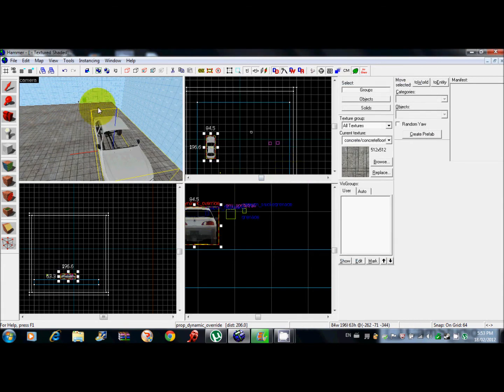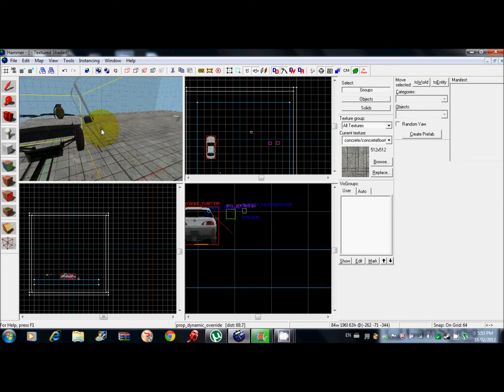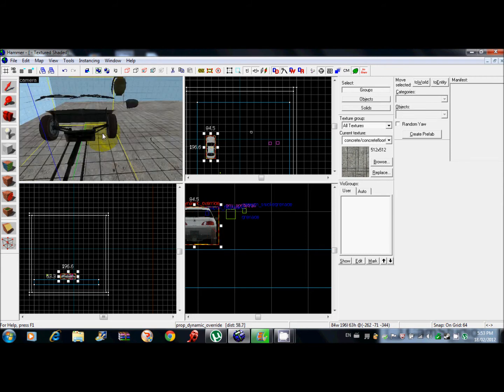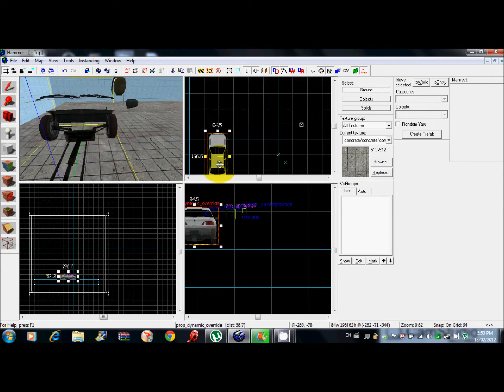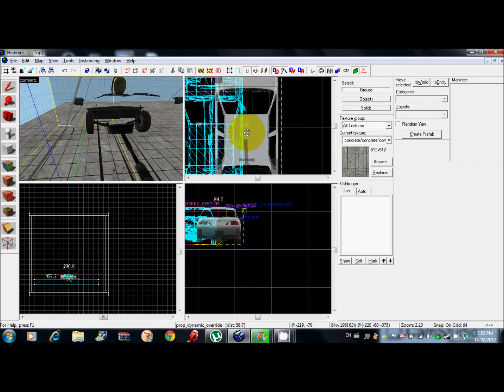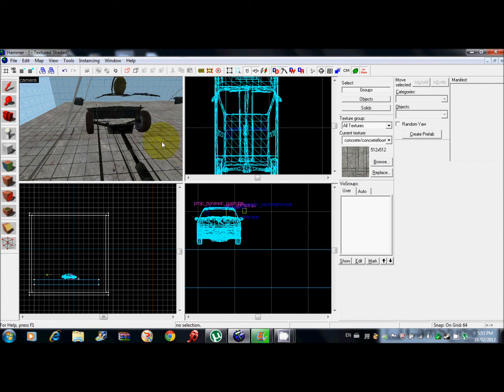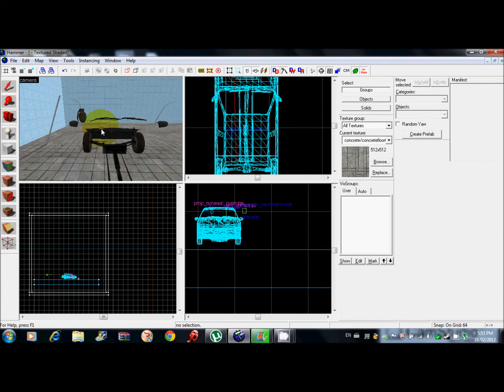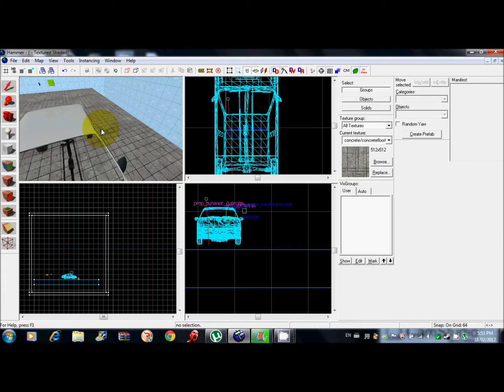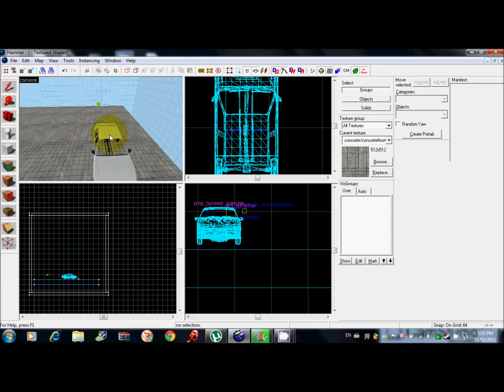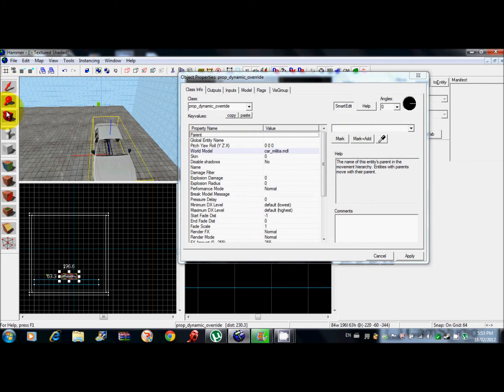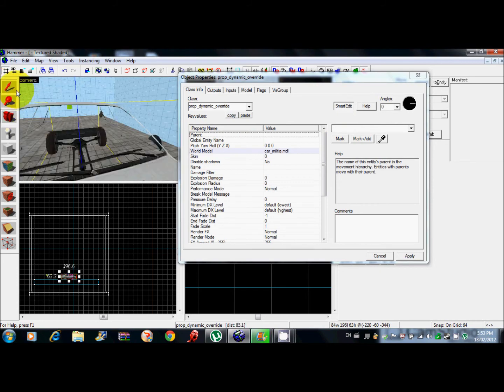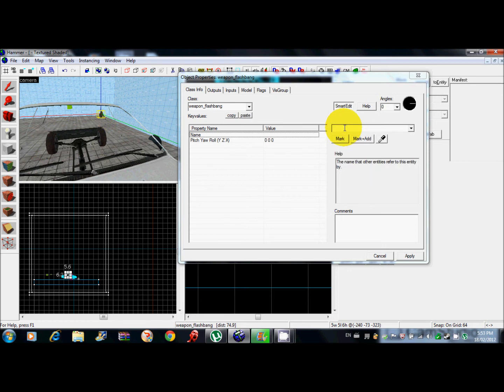Now you get a prop dynamic override that's not solid. Bring the car to like the middle of the grenade here, somewhere around there. Make it look like he's in the driver's seat. Now you want to name the grenade. I'll call it flash.